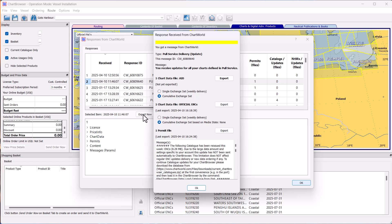What you see here is the message received in more detail. This message shows that there are three files to export: AIO, Official ENCs, and the Permit file.